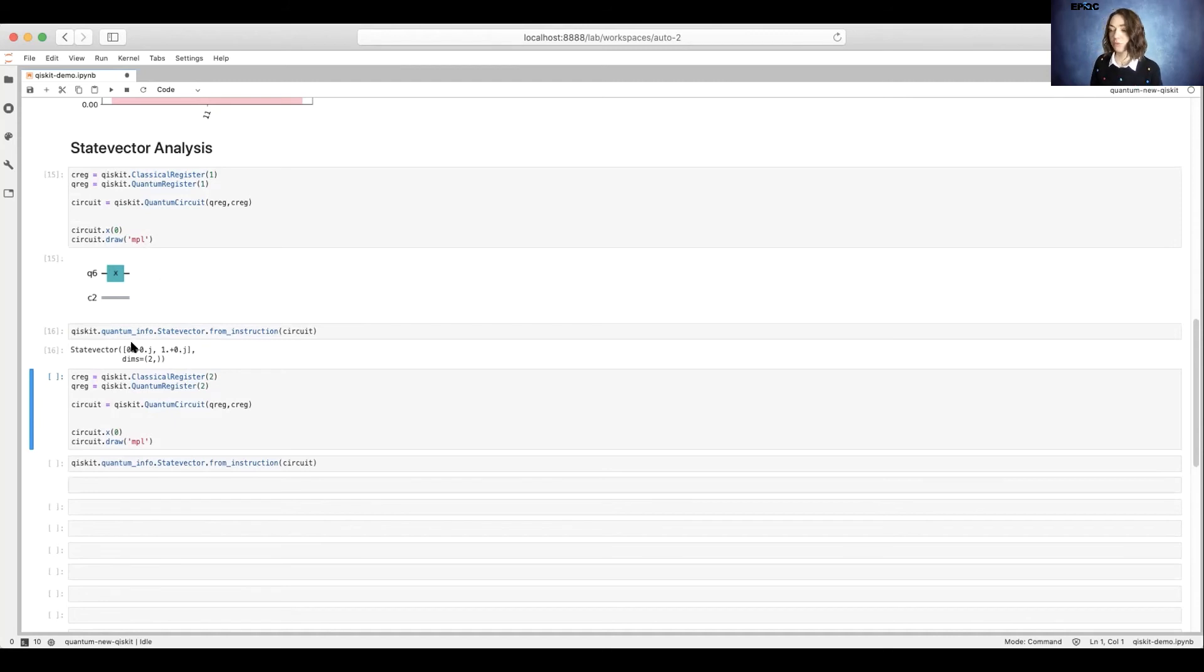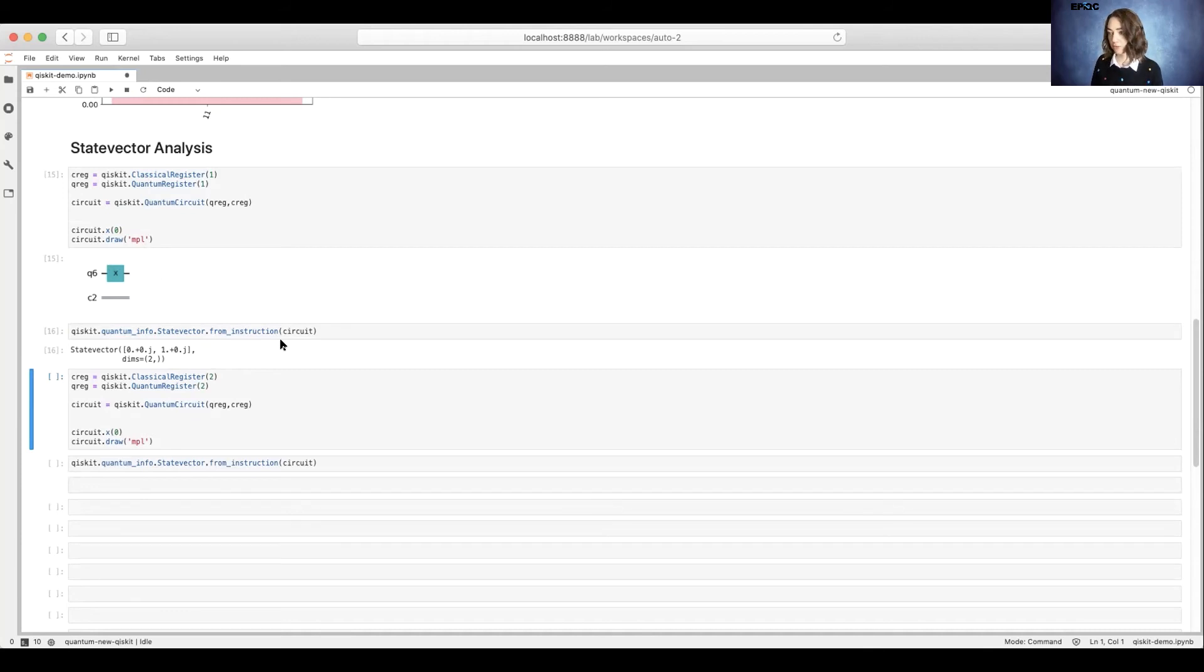So we have a 0 for the ket-0 basis and a 1 for the ket-1 basis. So these would be our probability amplitudes that we would see in either our vector notation for our quantum state or our bra-ket notation.